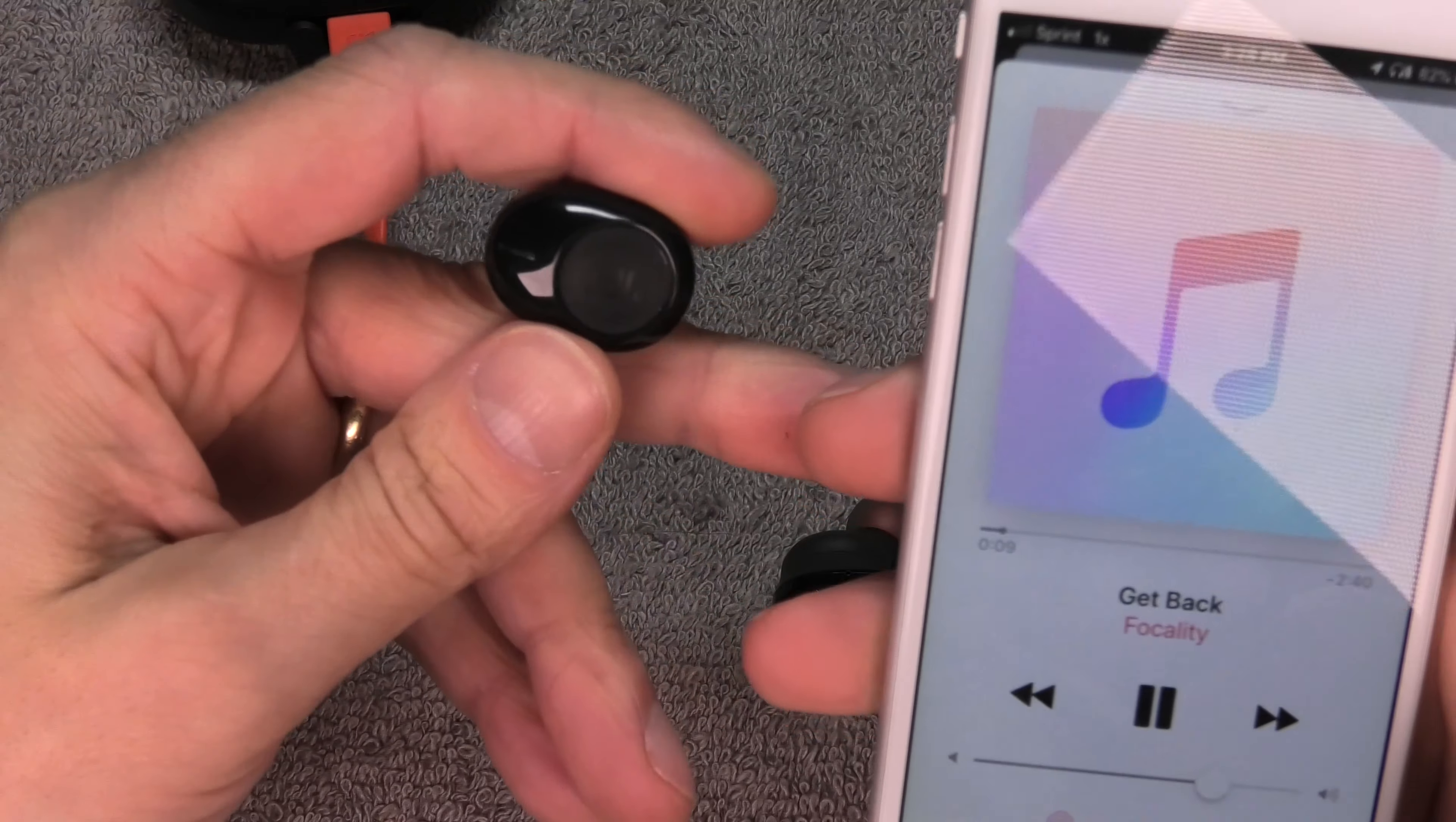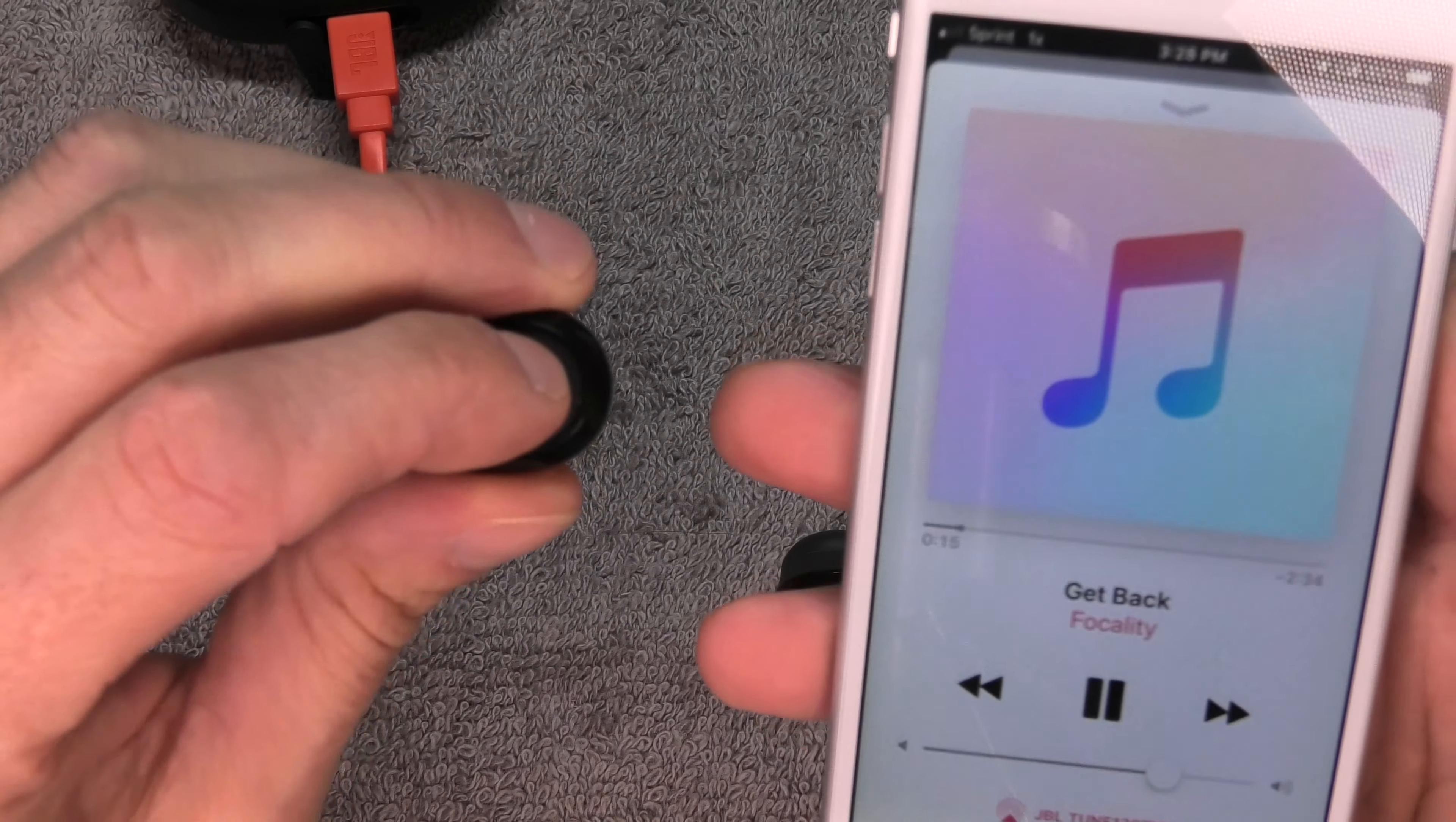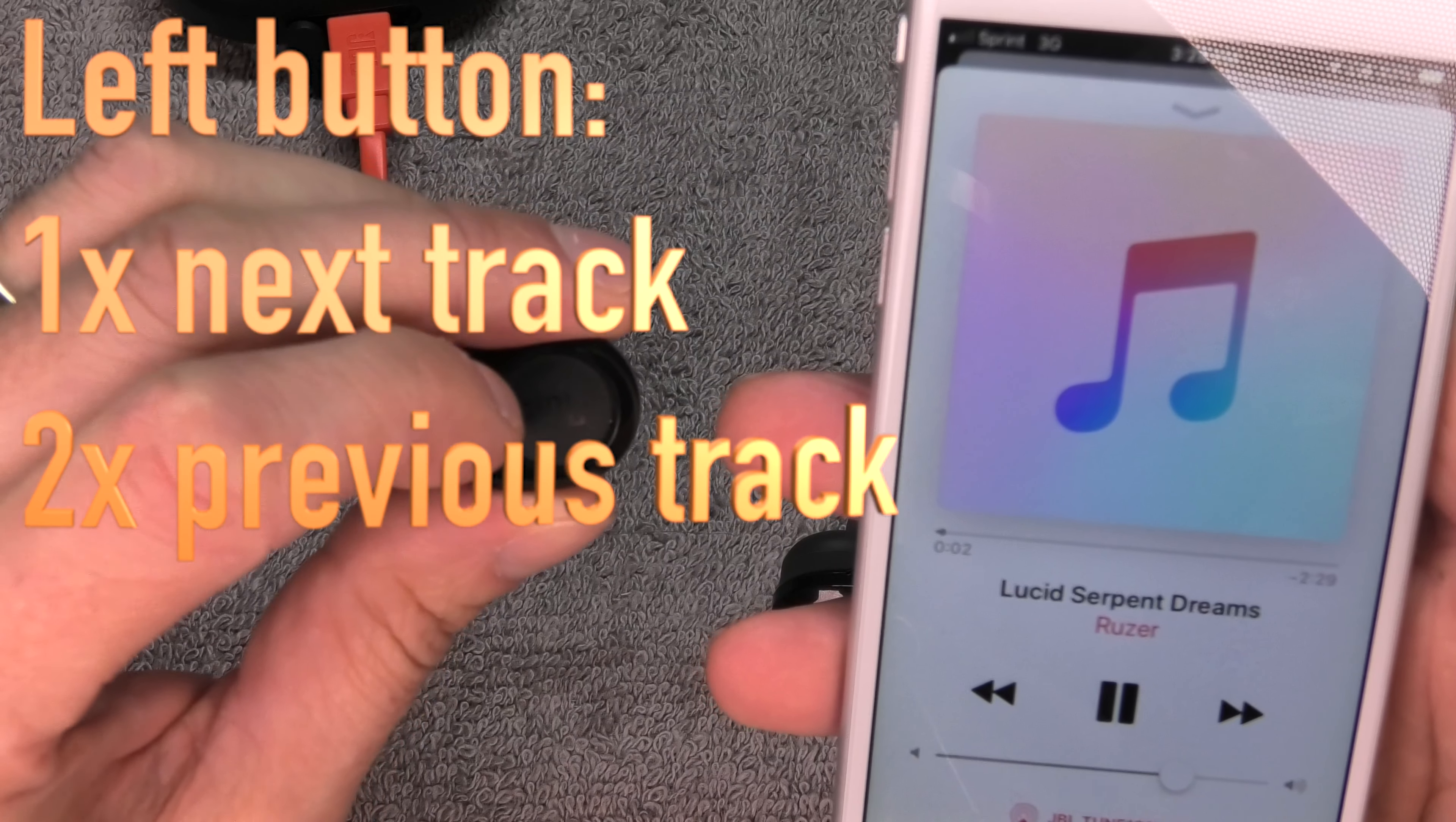Now next we come here to the controls. We only have two buttons on these earbuds here—one on the left earbud and one on the right earbud—so there's not a whole lot of functionality control-wise.